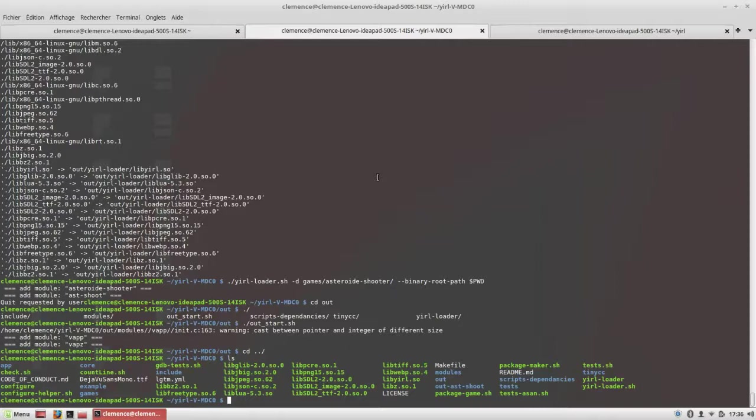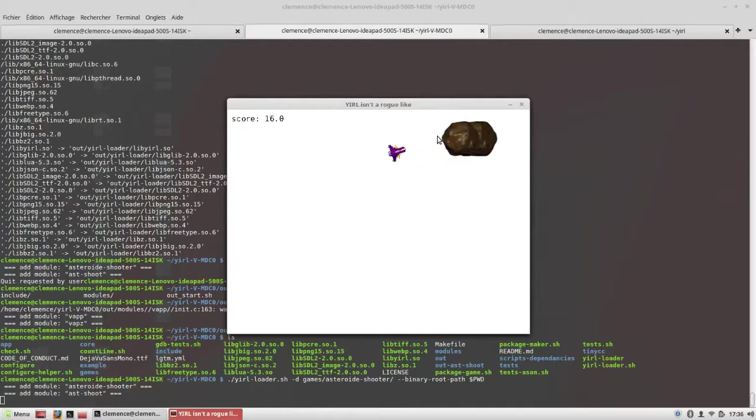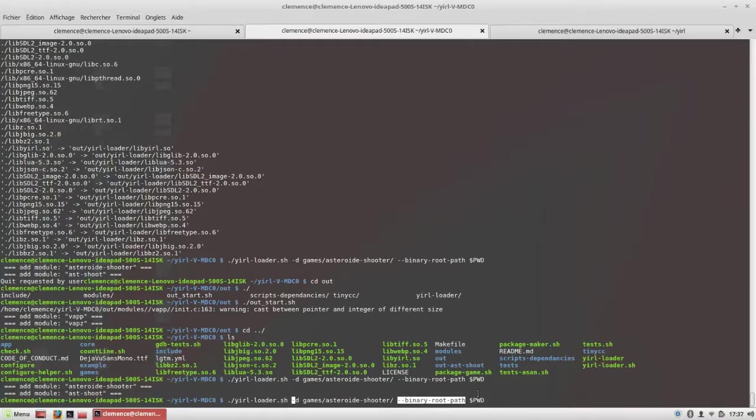Okay, so here I've just started a small example I've made for YIRL. This one is in Lua and this is how I start it. At first, with the -d argument, I specify the game directory, and with the double slash binary root path, I tell YIRL where the engine path is.